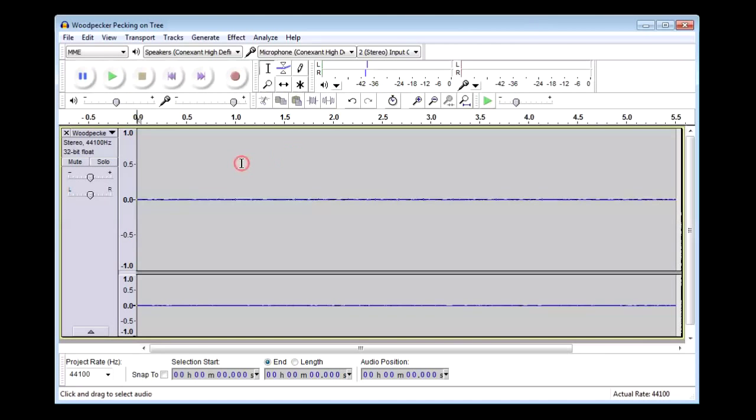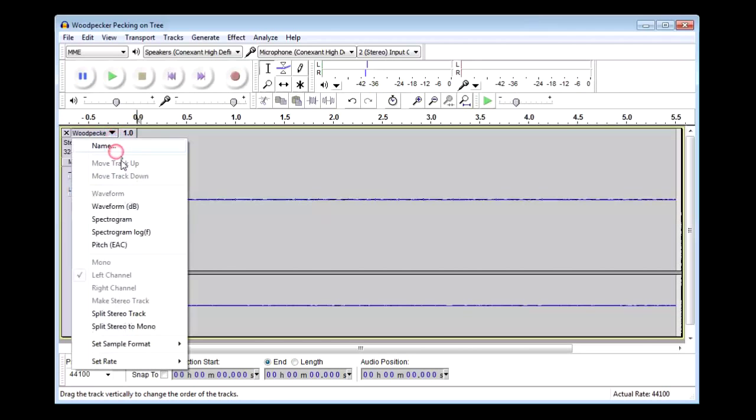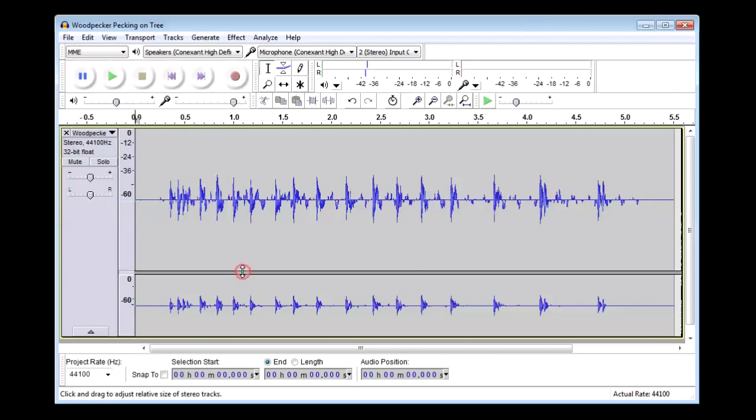So the best way is to look at the waveform and change that to waveform dB, and you'll see it's something like that to play again.